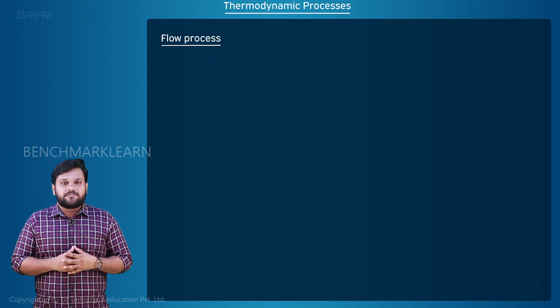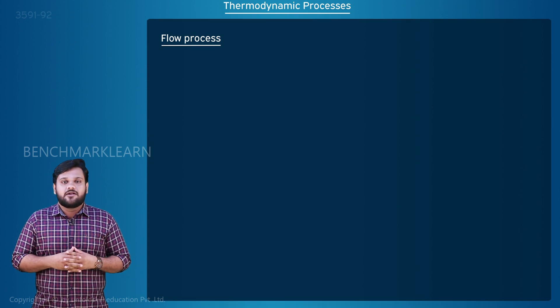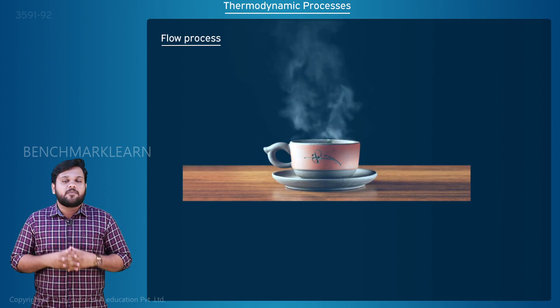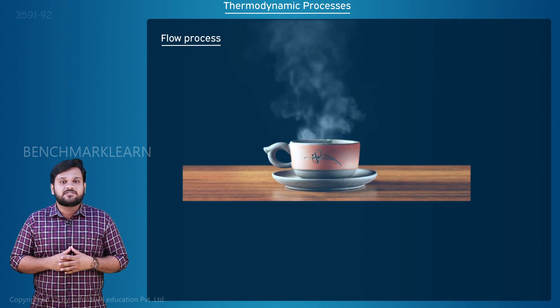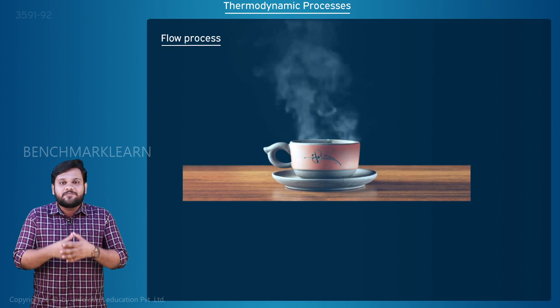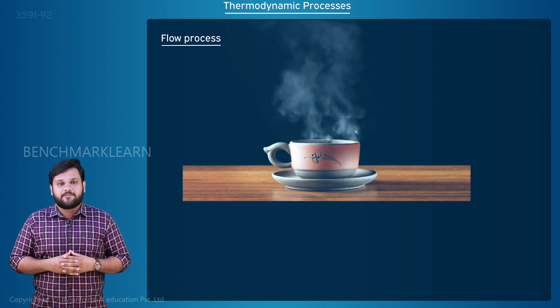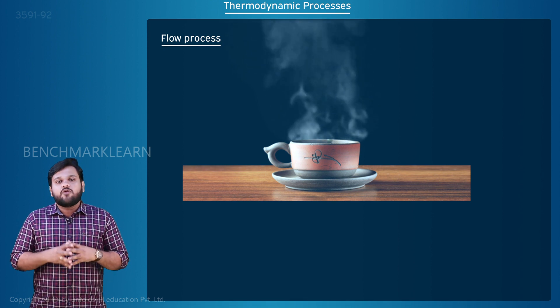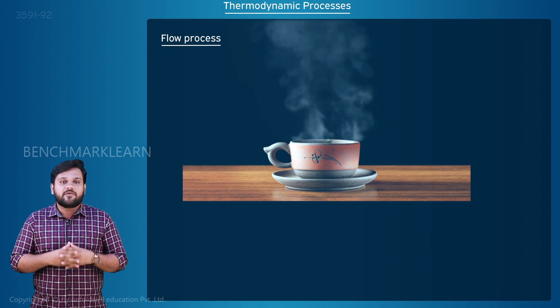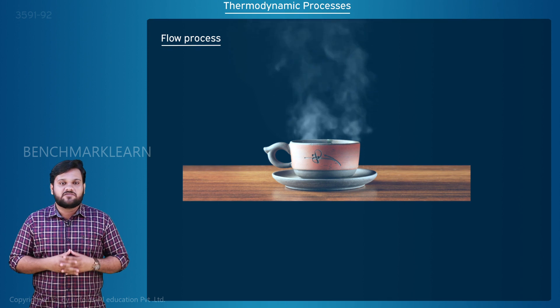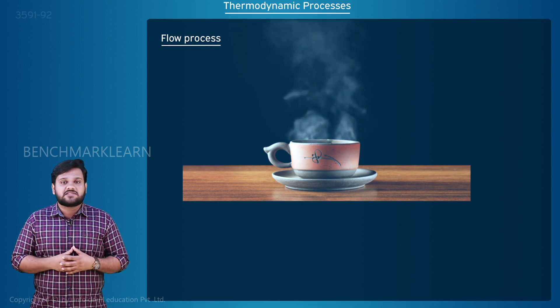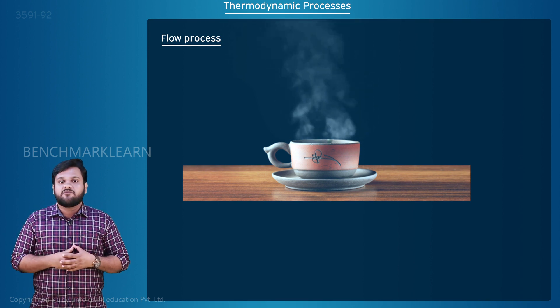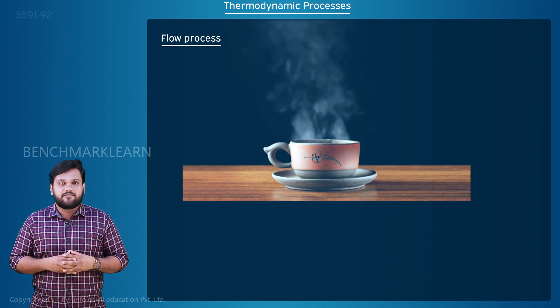Flow process. Consider an example of a hot cup of tea. The cup cools due to the dissipation of heat to its surrounding. Along with that, the hot tea is vaporizing to the atmosphere. So there is energy transfer in the form of heat and mass transfer in the form of vapor.